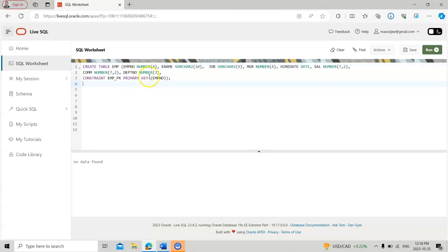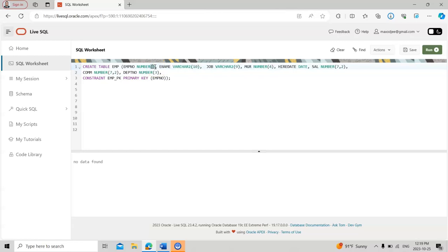Similarly, I create the employee table. The method is the same: CREATE TABLE emp, then the columns. Employee number is a maximum of four digits — you can increase it to five or six, but for now I keep it at four. Then I have ename as VARCHAR2(20), then job, then manager number.